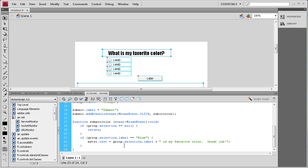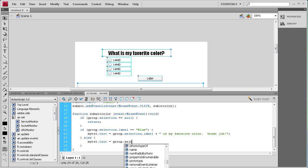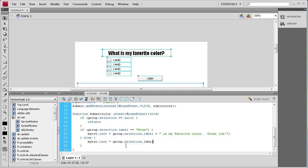Since we have an if statement we're going to need an else statement: else { }. This handles the case where you're wrong — if it doesn't equal blue. So: myText.txt.text = group.selection.label + " is not my favorite color. Try again!";